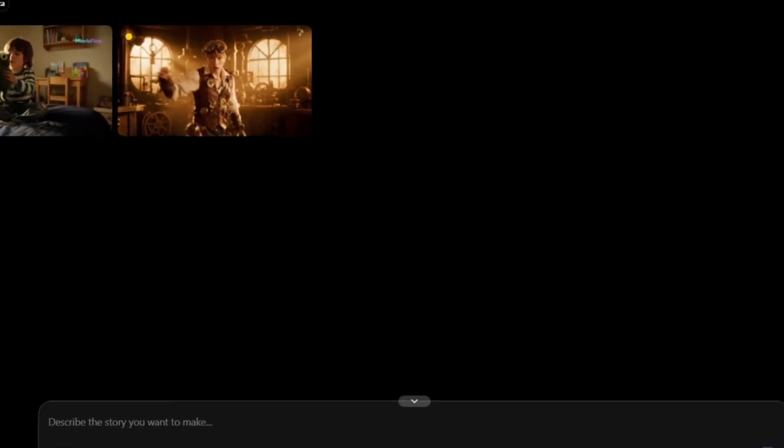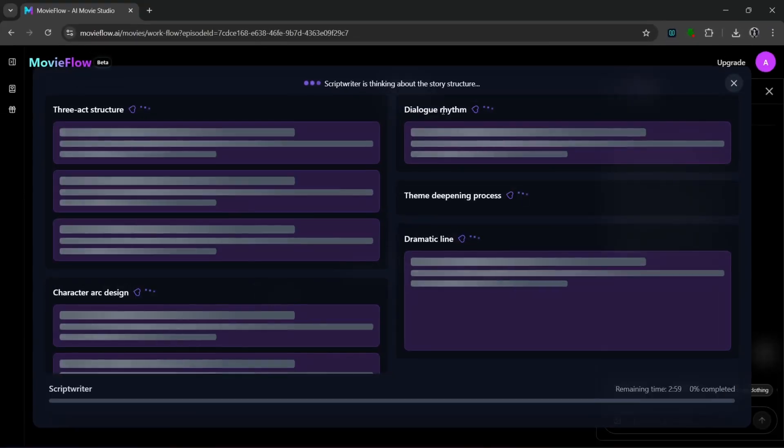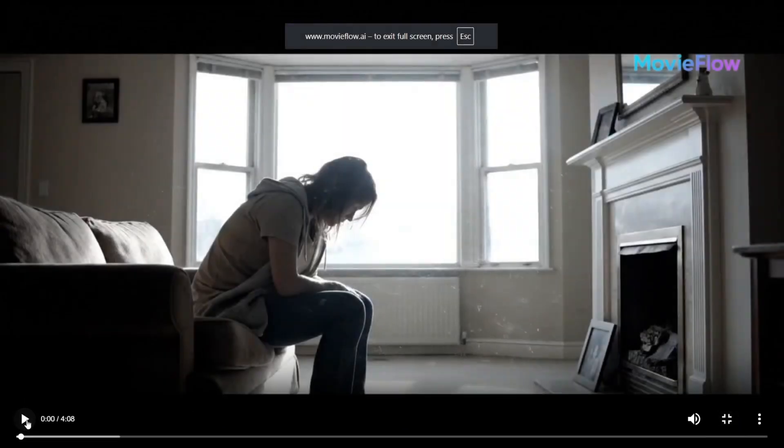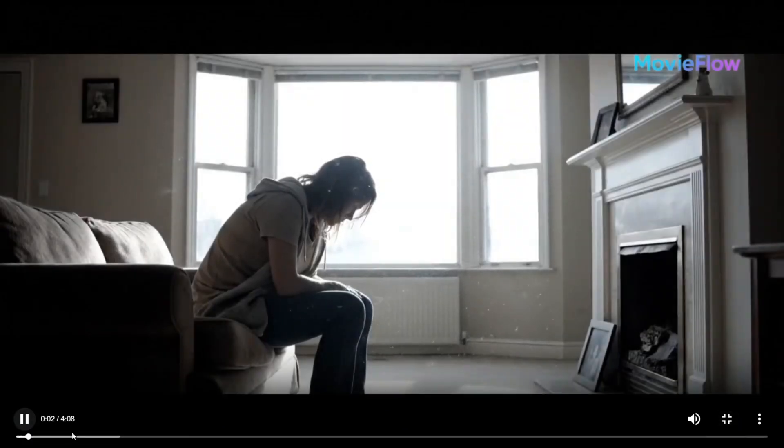It starts the generation and as you can see it has already started, and it'll go through the same process again. In about ten minutes again it's done generating, and this is what it cooked.